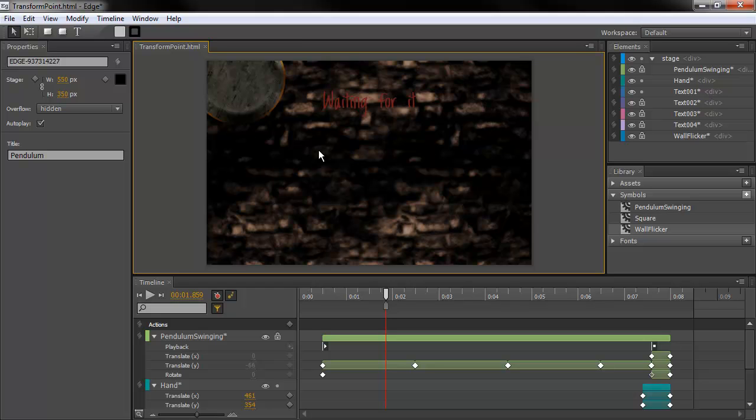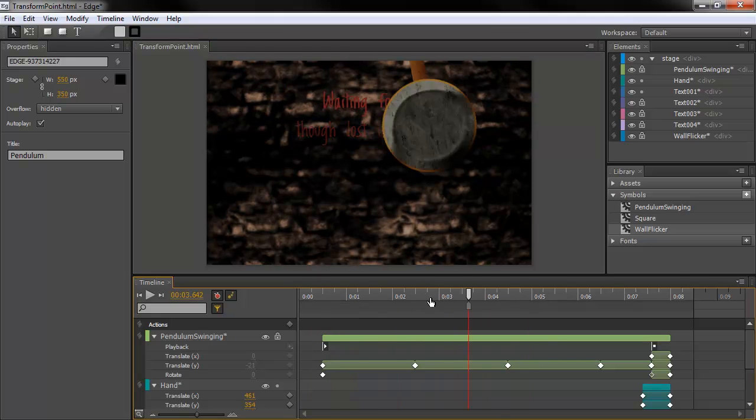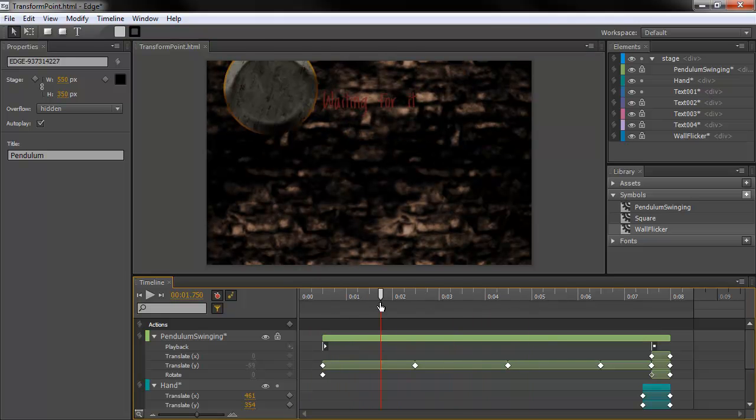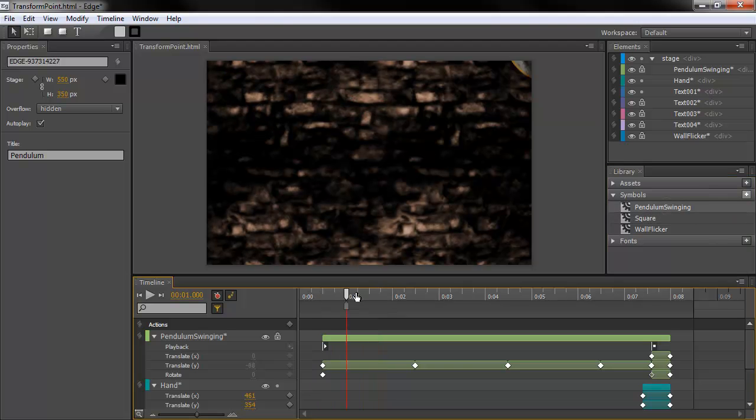In this particular animation, I've got a number of movie clips. I've got two. Forget about this square one. I've got the pendulum swing, which is going on here.